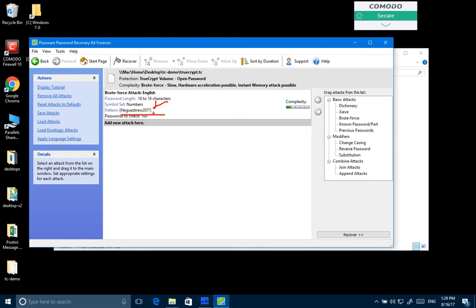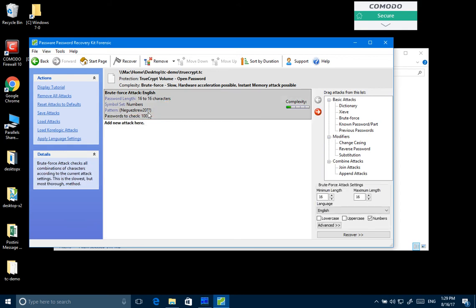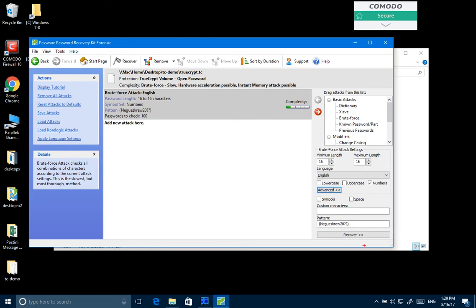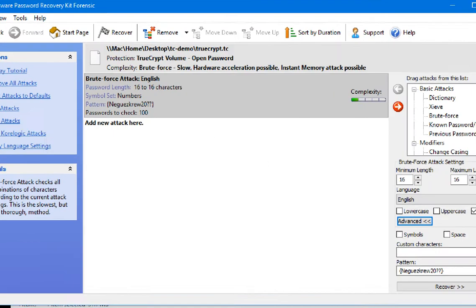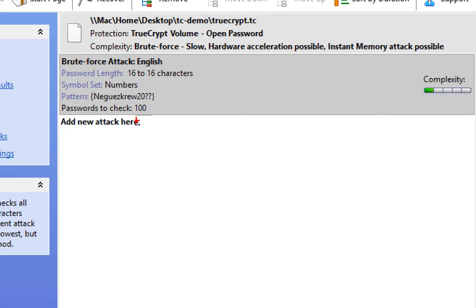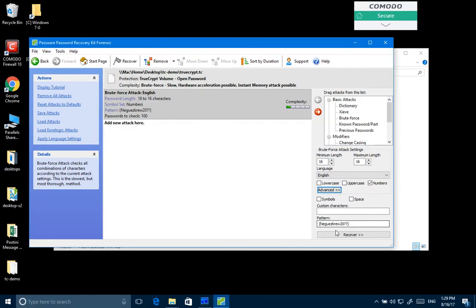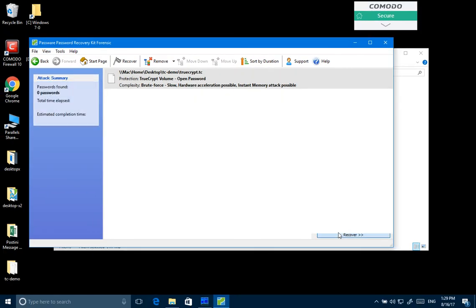In this case we can configure our software in a way that it checks only certain passwords that follow this pattern. In this case we'll need to check just 100 passwords. Not really that much. Let's just launch the attack.